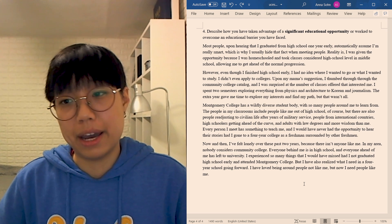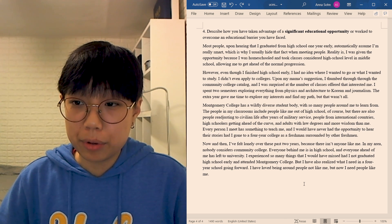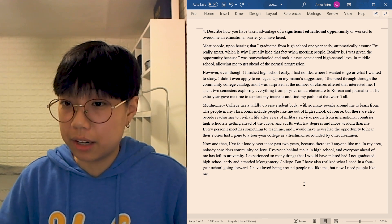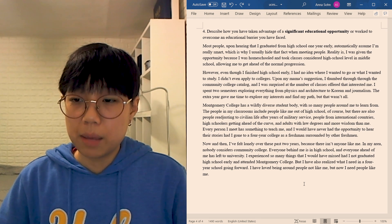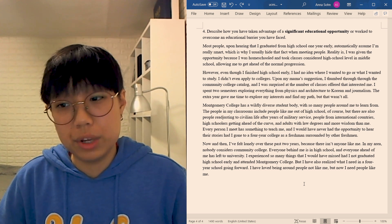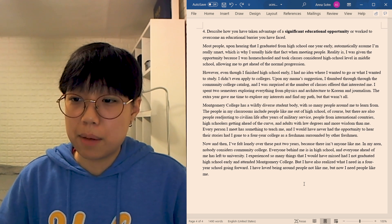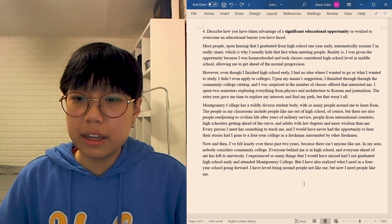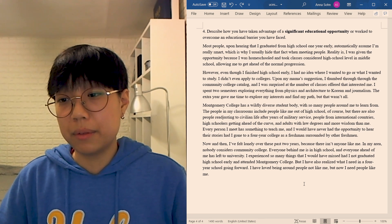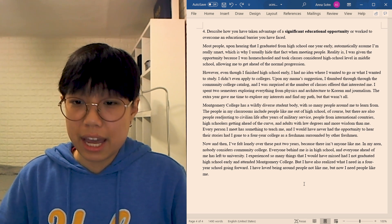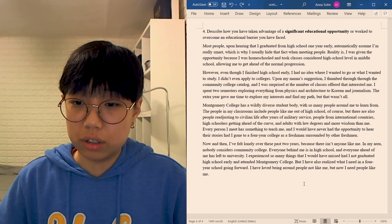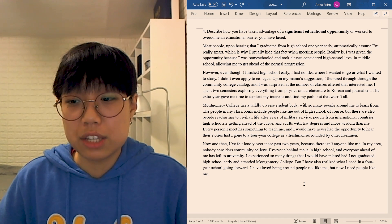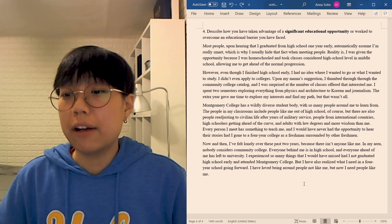Upon my mom's suggestion, I thumbed through the community college catalog, and I was surprised at the number of classes offered that interested me. I spent two semesters exploring everything from physics and architecture to Korean and journalism. The extra year gave me time to explore my interests and find my path, but that wasn't all. Montgomery College has a wildly diverse student body with so many people around me to learn from. The people in my classrooms include people like me out of high school, of course, but there are also people readjusting to civilian life after years of military service, people from international countries, high schoolers getting ahead of the curve, and adults with law decrees and more wisdom than me. Every person I meet has something to teach me, and I would have never had the opportunity to hear their stories had I gone to a four-year college as a freshman, surrounded by other freshmen. Now and then, I've felt lonely over these past two years because there isn't anyone like me. In my area, nobody considers community college. Everyone behind me is in high school, and everyone ahead of me has left university. I experienced so many things that I would have missed had I not graduated high school early and attended Montgomery College. But I've also realized what I need in a four-year school going forward. I've loved being around people not like me, but now I need people like me.